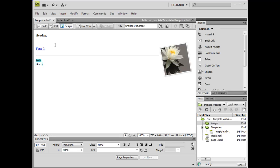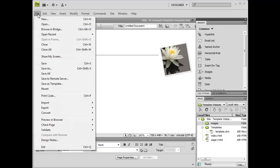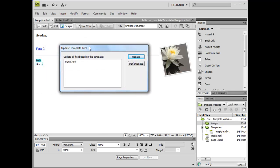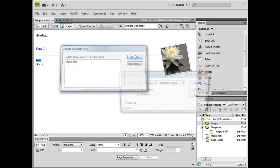So to do this, go to File, Save, and Dreamweaver prompts us to update the template files. You want to select every single file that you want updated. In this case, we're just going to update the index.html file. Select Update.